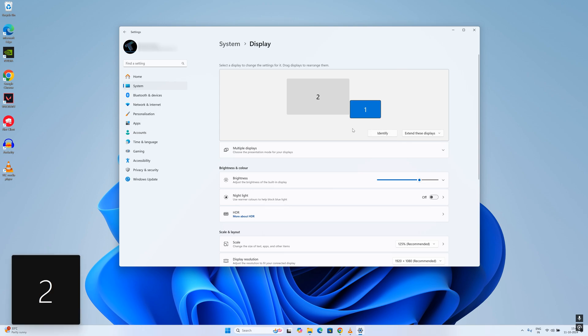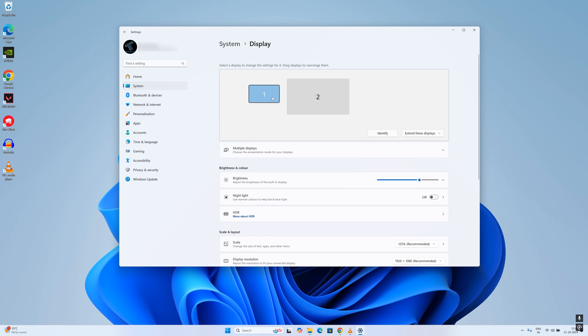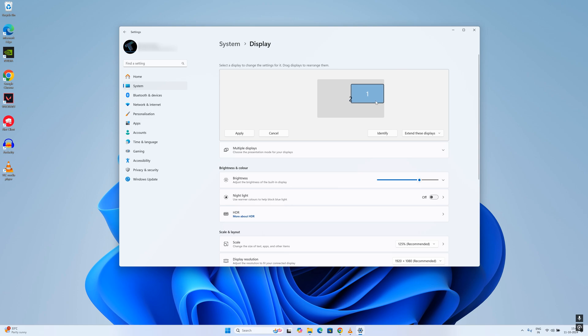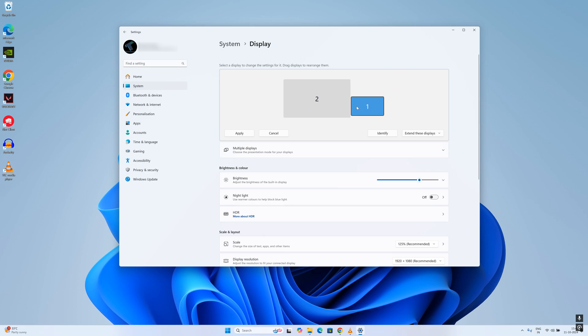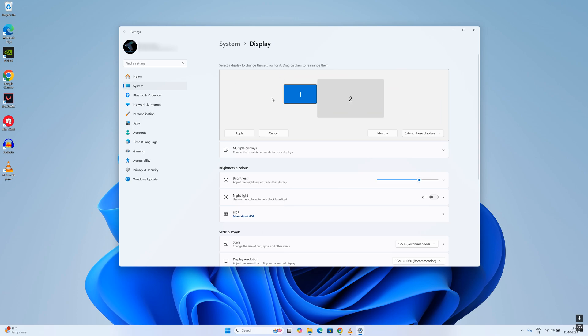To change the direction of your external monitor, you just need to simply drag and drop it from right to left or left to right. After that, click on Apply and it will change the direction of your extended monitor.